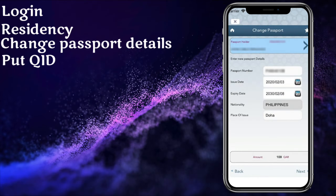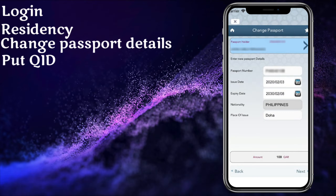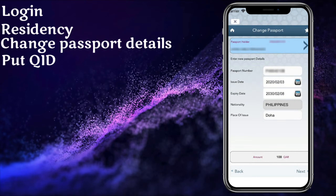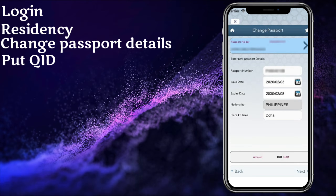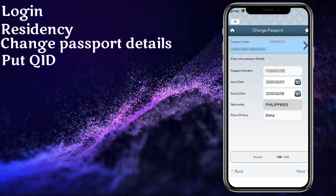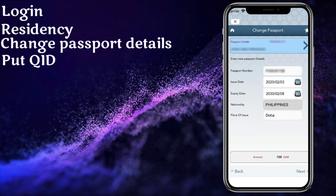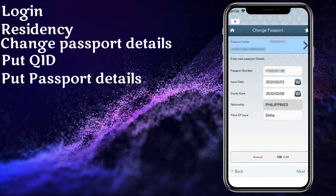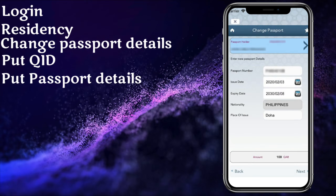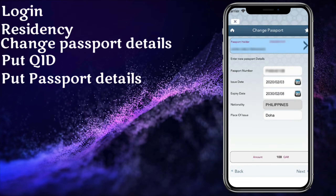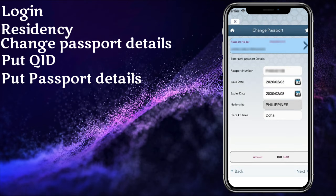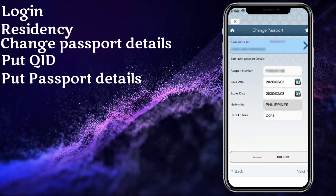Once you click on next, they will ask you to enter your passport details like issue date, expiry date, and your nationality. Don't forget also the place of issue.